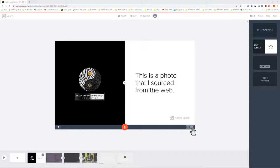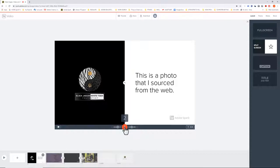To create the voiceover, go over to the microphone icon, click on it and hold down, and begin to create your voiceover like this. This photo is from the Black Jaguar White Tiger Foundation. I found it and sourced it from the web.